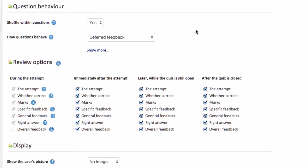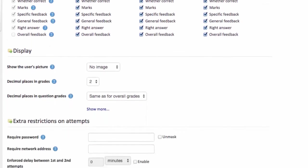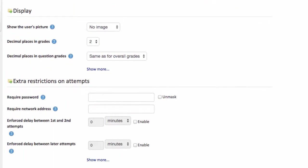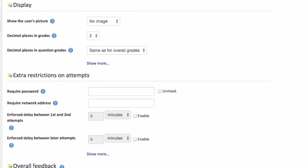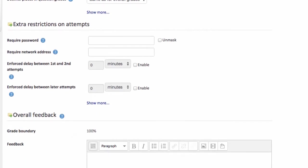I like these options. Shuffle within questions basically randomizes your quiz so that different students when they attempt the quiz will get the questions in different orders. I'm going to leave the review options as they're set there. I don't need to change anything. I'm going to scroll down.